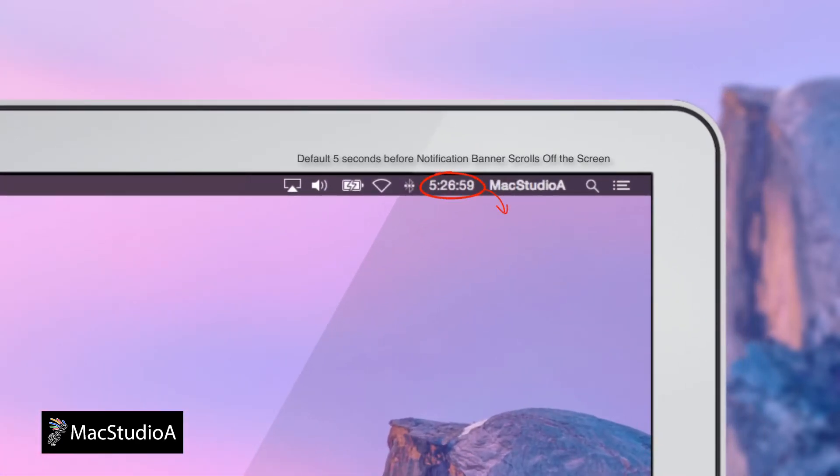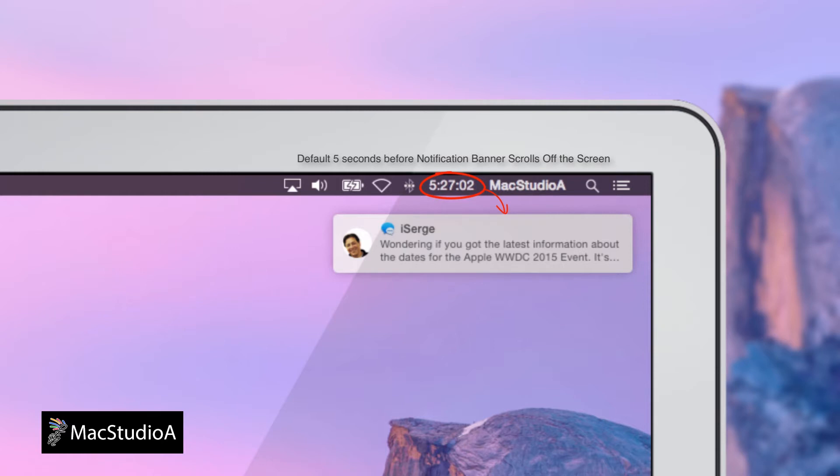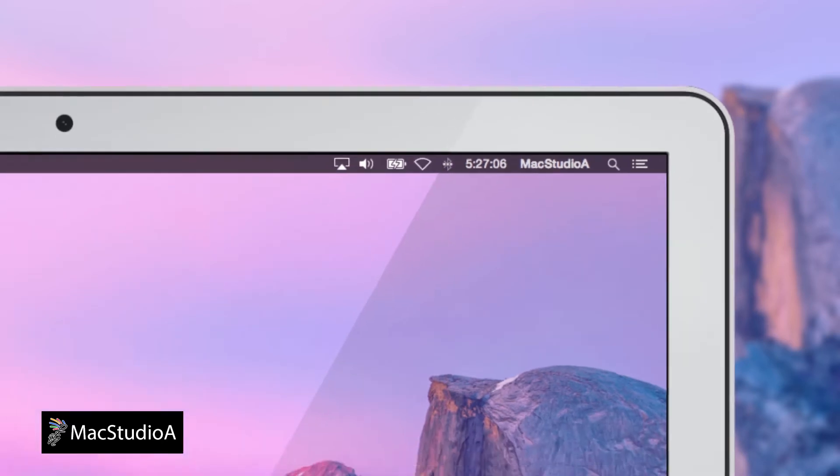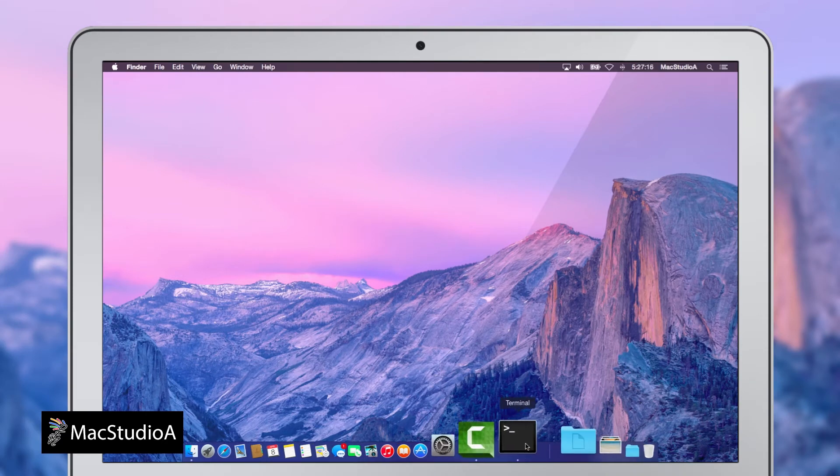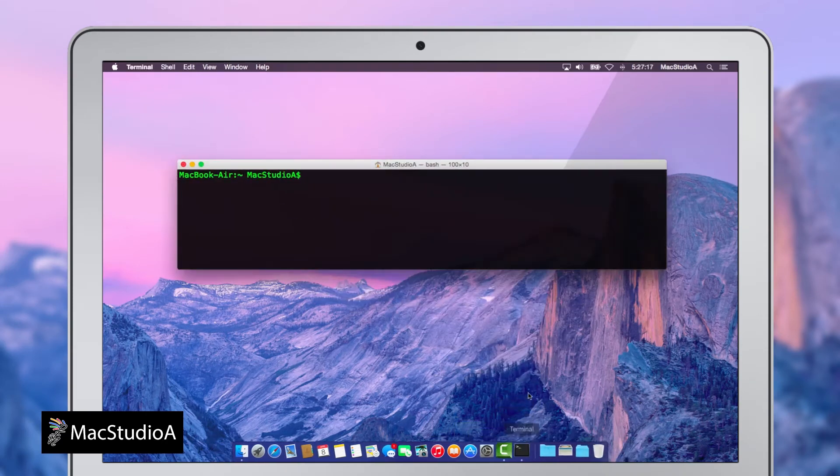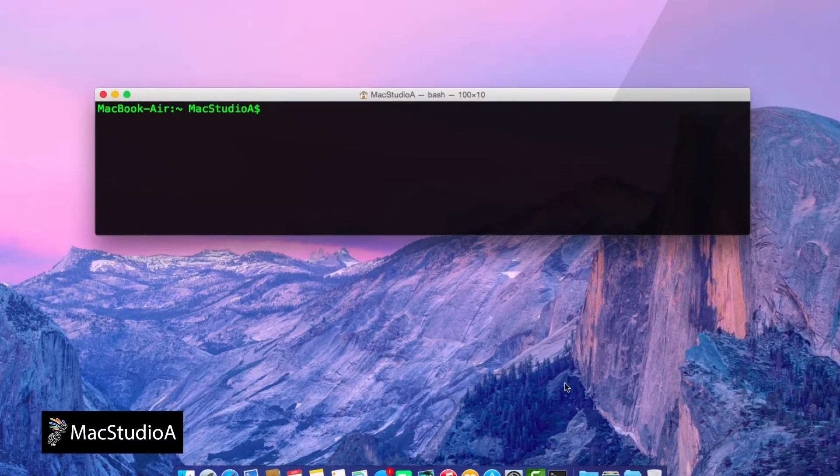If you find that the banner scrolls off the screen too quickly, you can increase the default duration very easily. Simply open Terminal and enter the following two one-line commands shown.